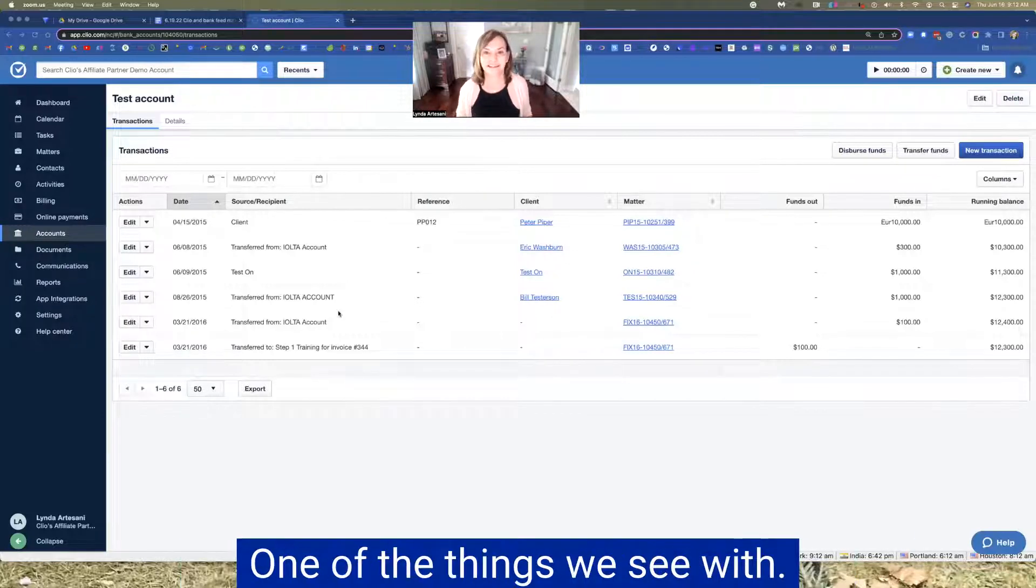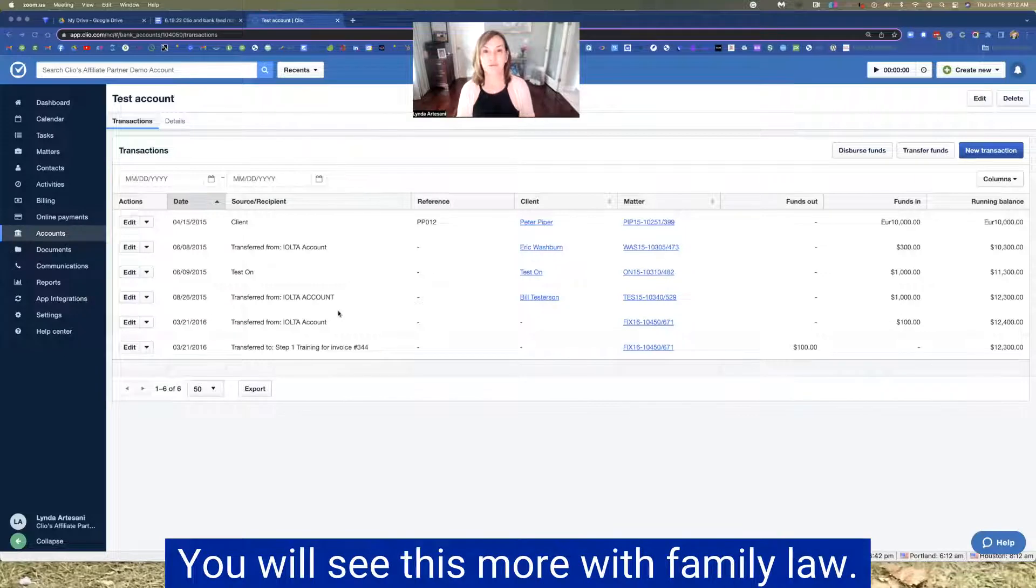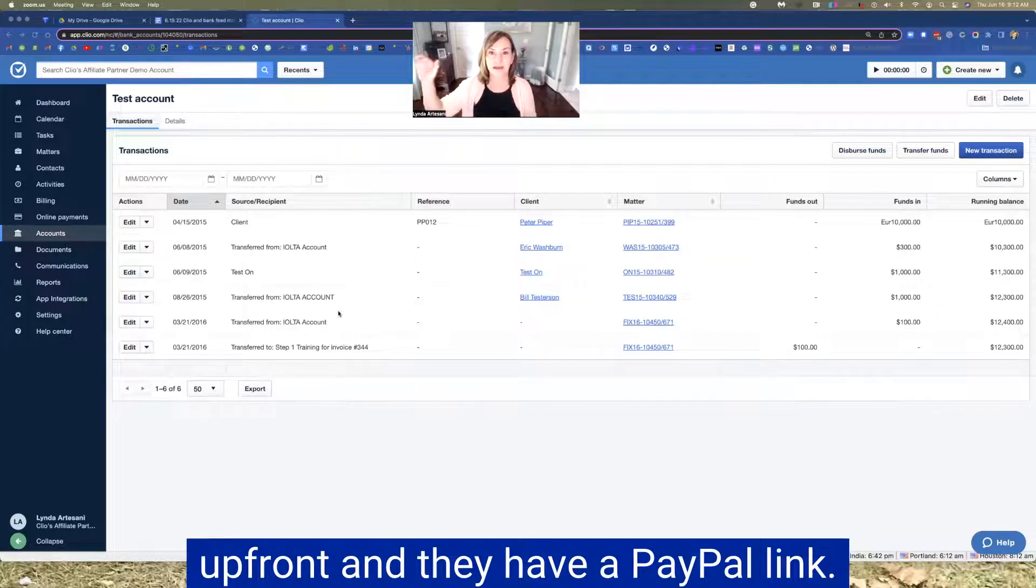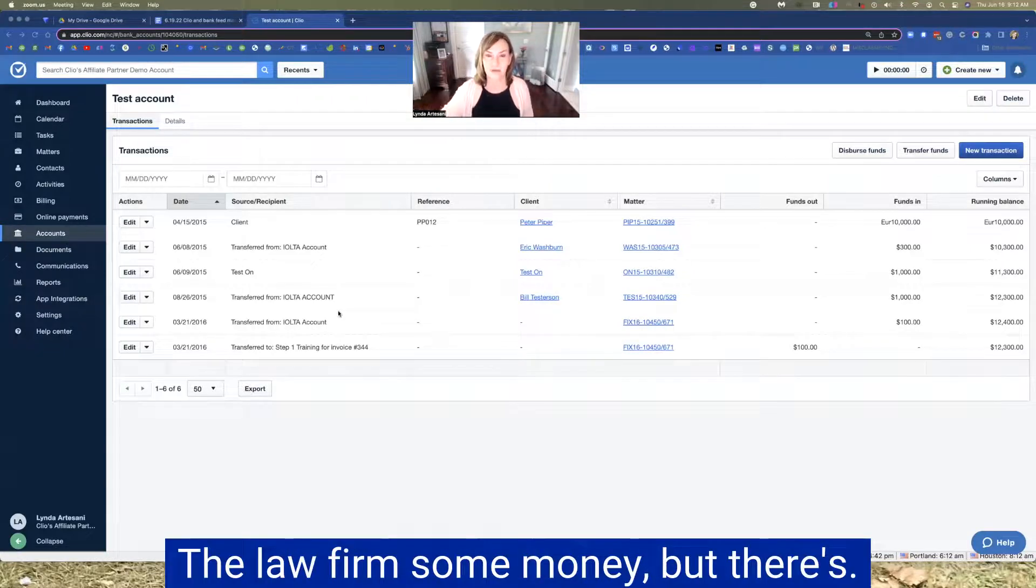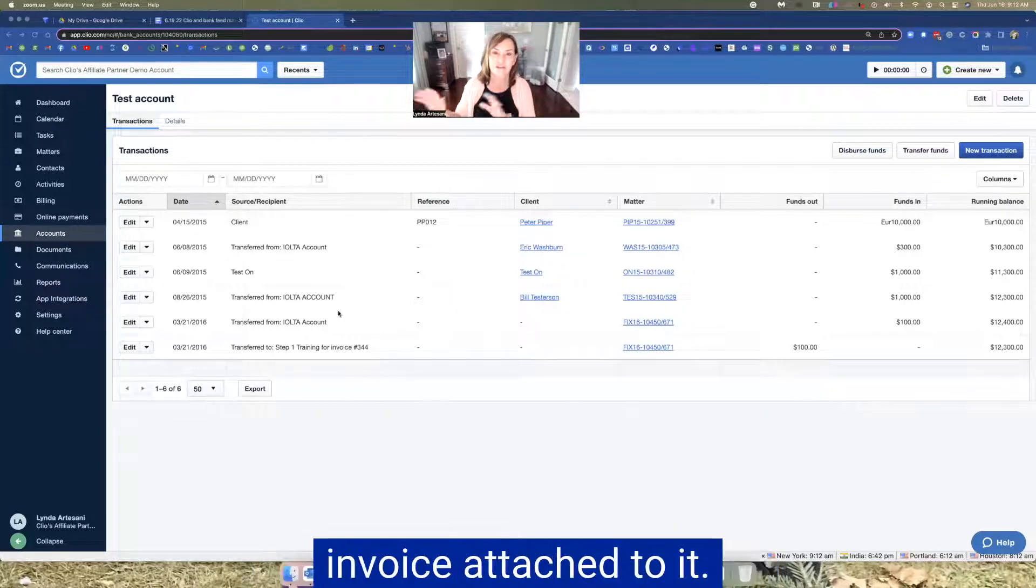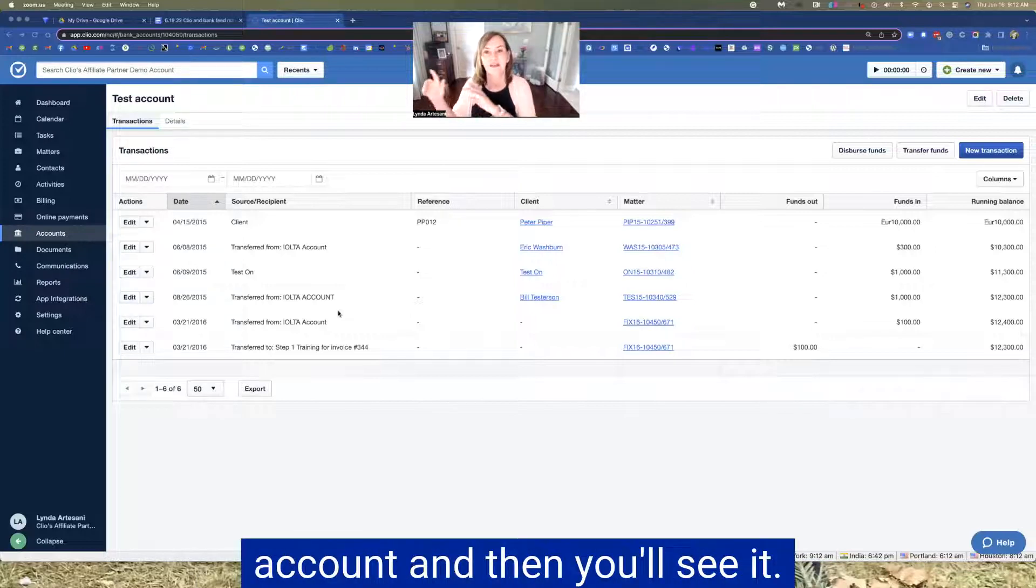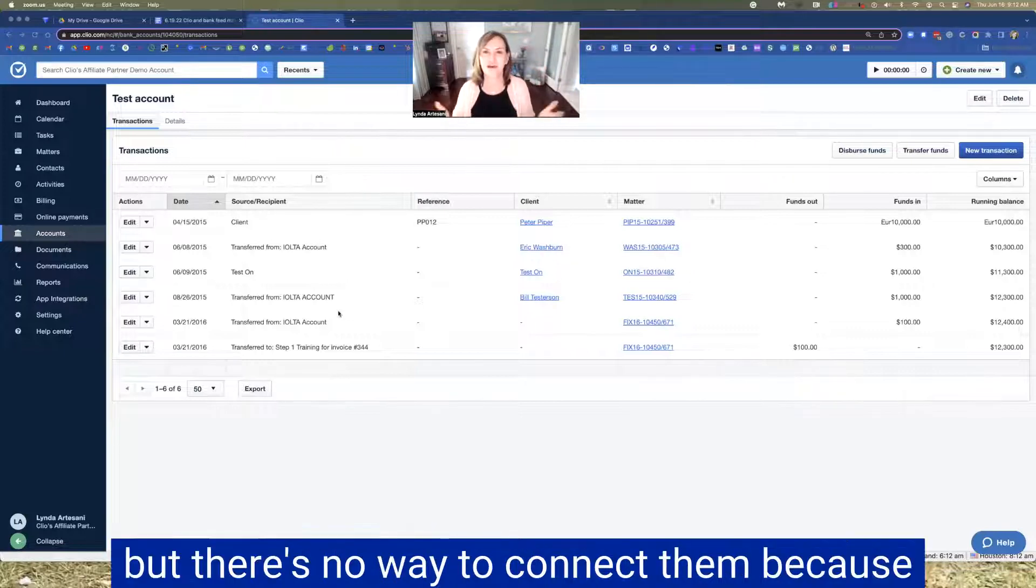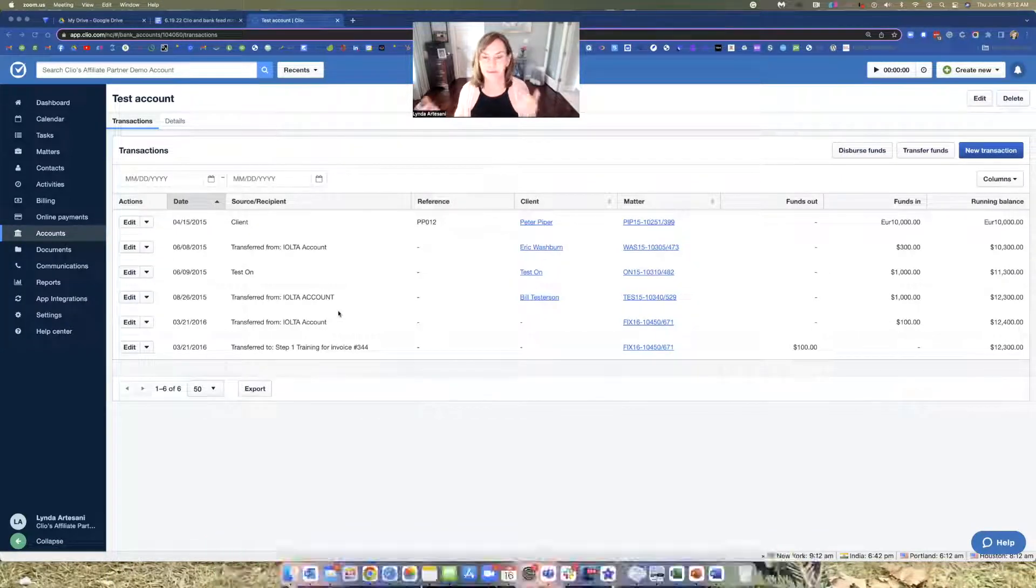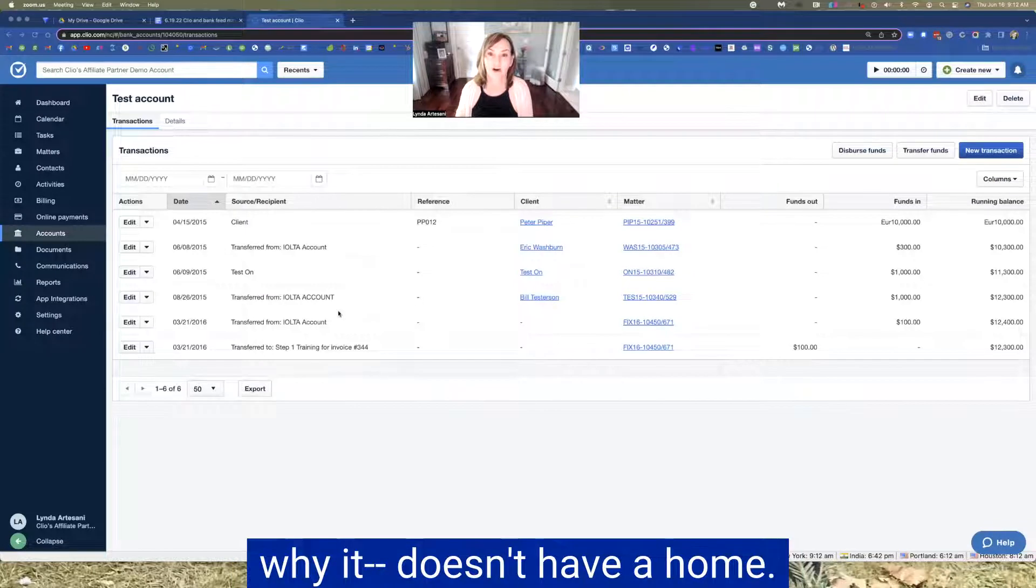One of the things we see with Clio and with Lean Law, if somebody has a link on their website, you'll see this more with family law firms or immigration firms. They are trying to collect the money up front and they have a pay now link on their website. And it allows the client of the law firm to pay the law firm some money, but there's never been an invoice. There's no other associated invoice attached to it. So what will happen is it will come into the merchant services account and then you'll see the money hit the bank, but there's no way to connect them because Clio can't recognize a transaction where a client paid.